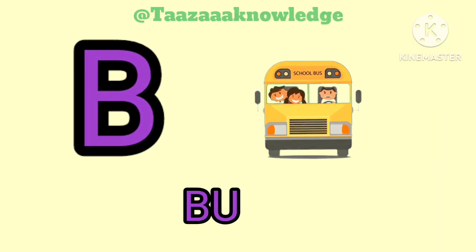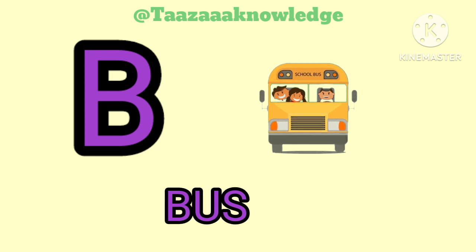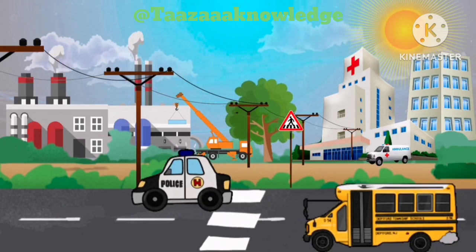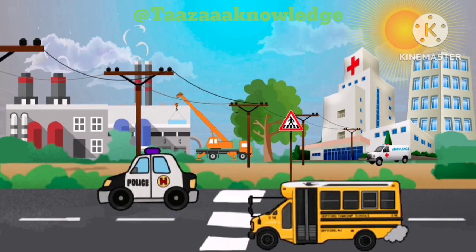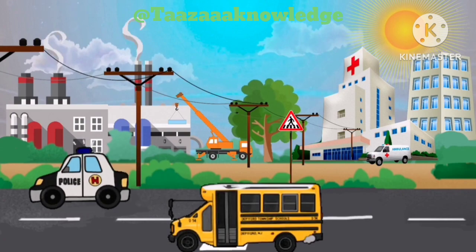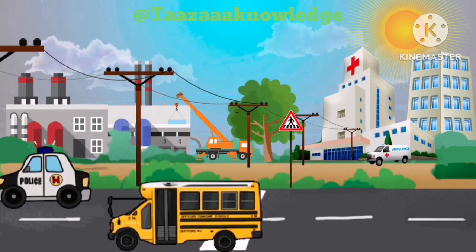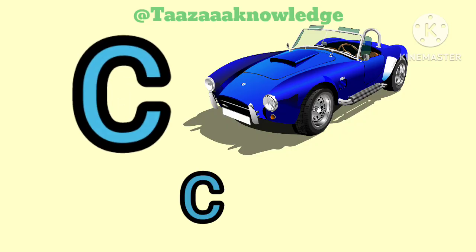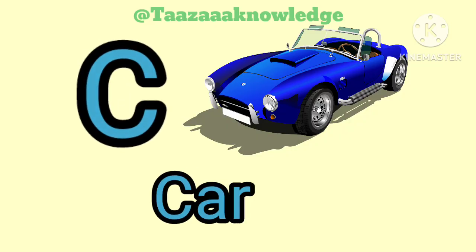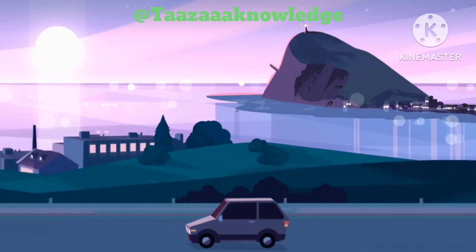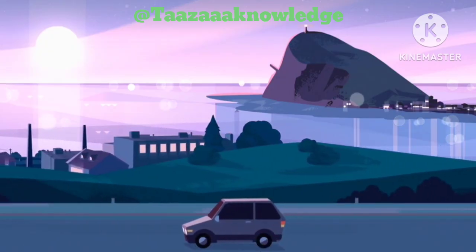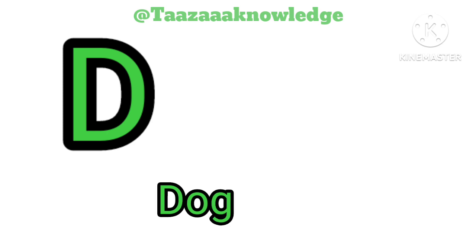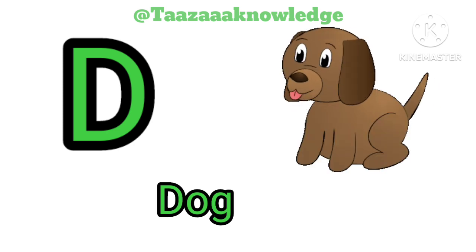B. B for Bus. B, B, Bus. C. C for Car. C, C, Car. D. D for Dog. Dog.